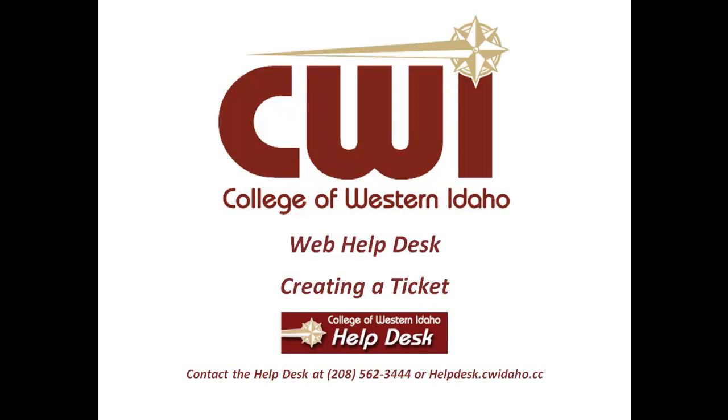Welcome to CWI's Web Help Desk training video. In this video, you'll learn how to create a ticket.